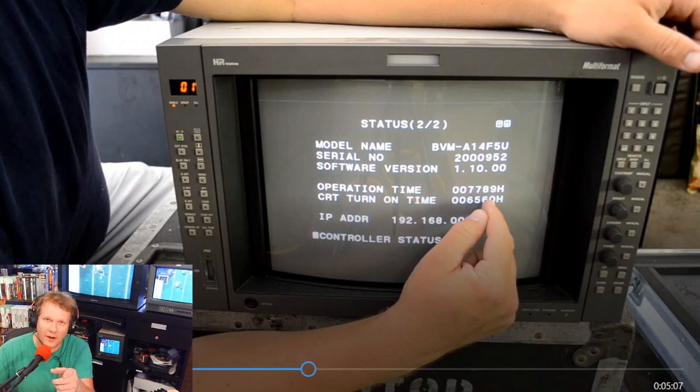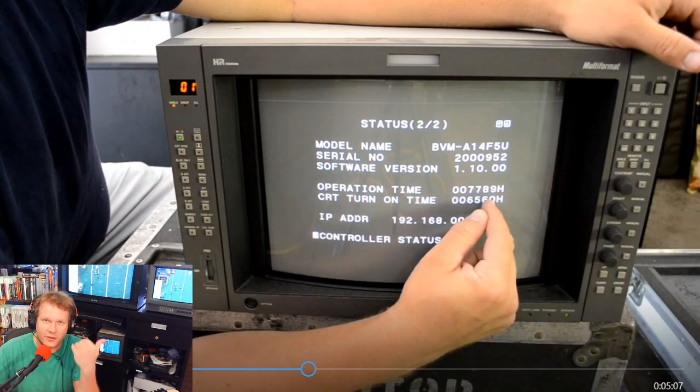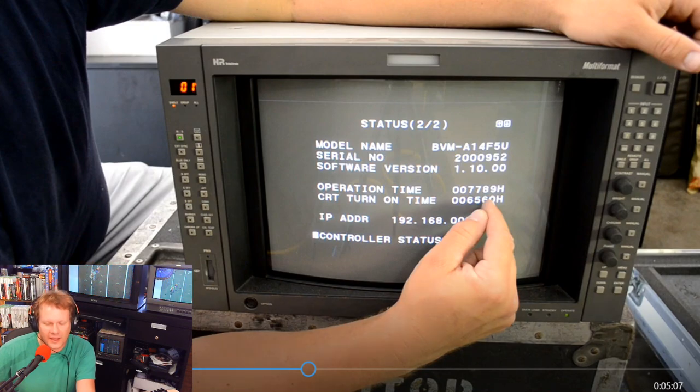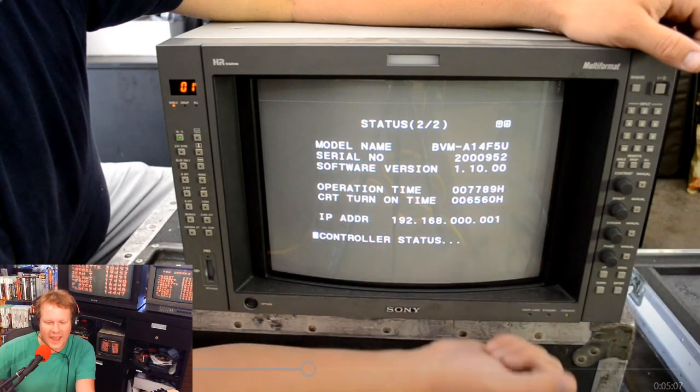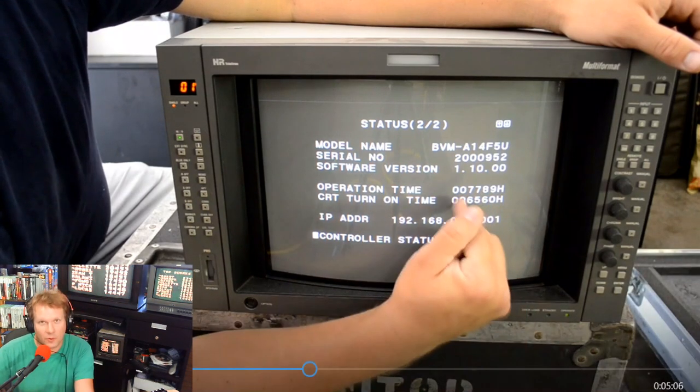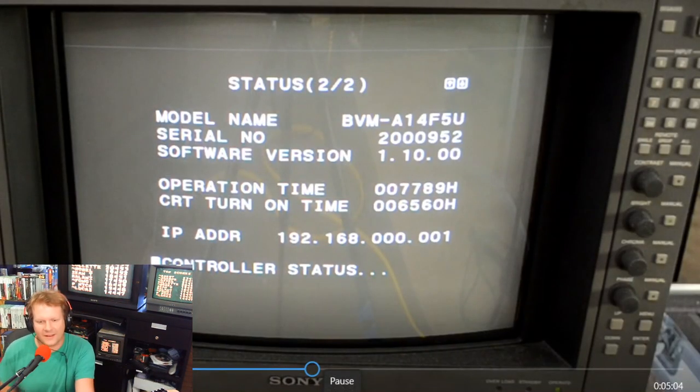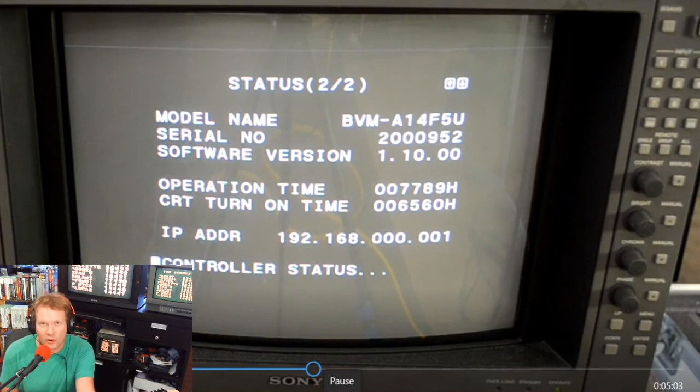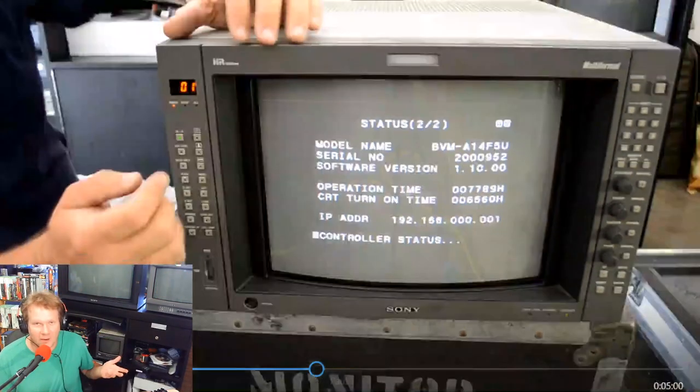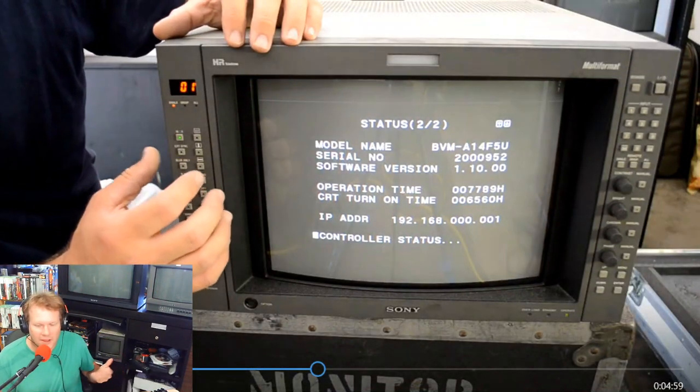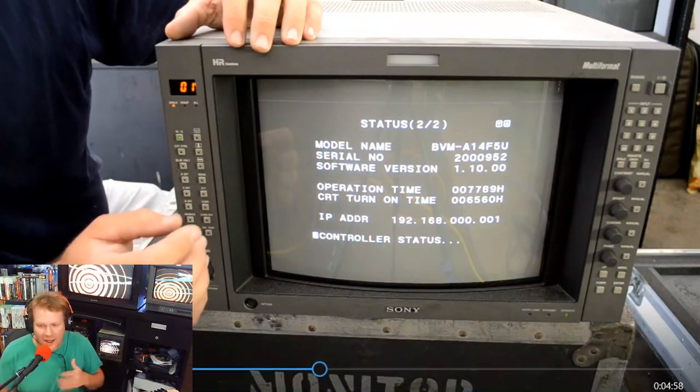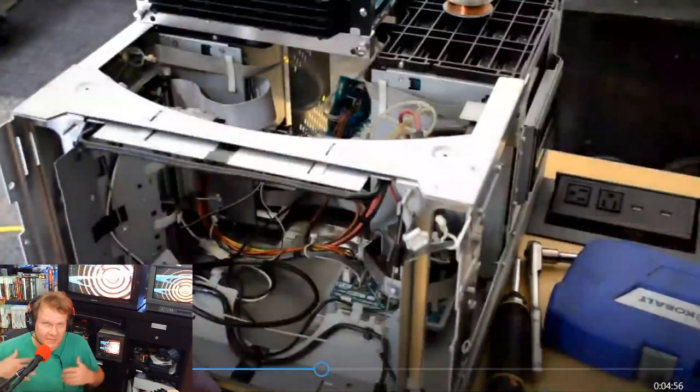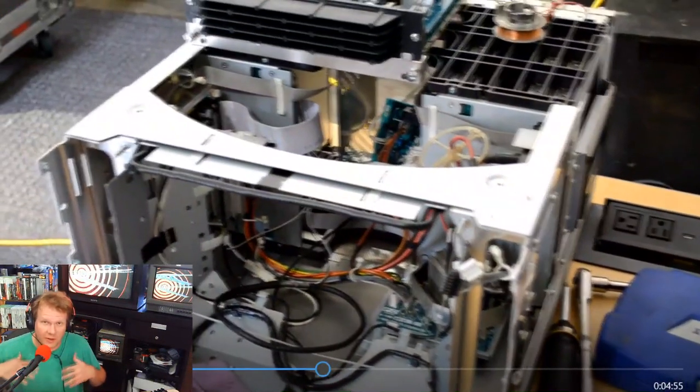Let's go through real quickly and I want to show you the donor monitor that we're taking the tube out of. This right here is the Sony A14F5U that had no controller boards in it except for the SDI card.